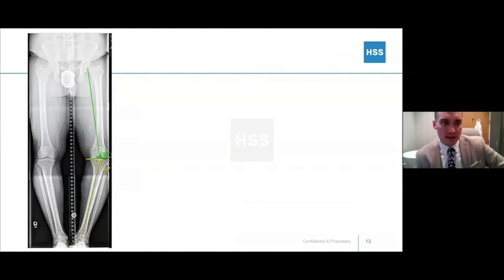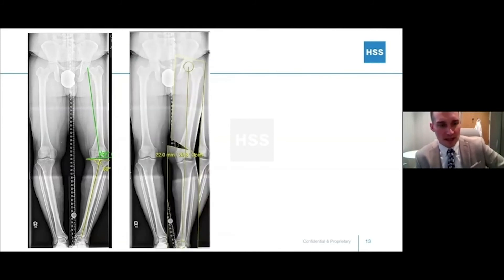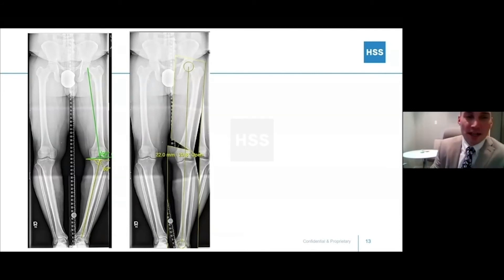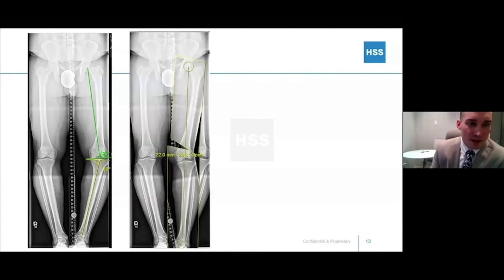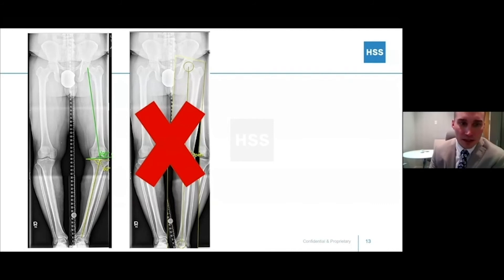Looking at the joint orientation angles: 93 degrees is abnormal in the femur, and the tibia is also abnormal. If you just let the computer calculate it, you'd get a 22-millimeter wedge at 20 degrees opening — but that's really too large. That's too much for a single osteotomy to do acutely. So we have to rethink our plan to something actually achievable in the operating room.